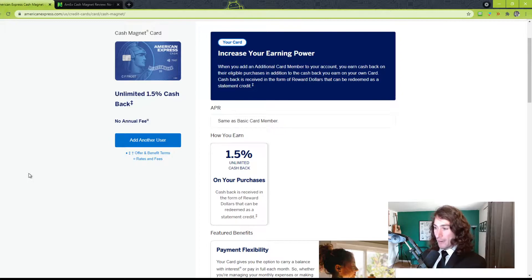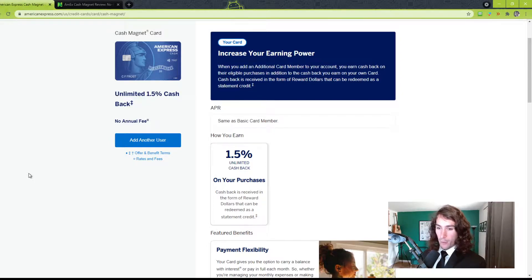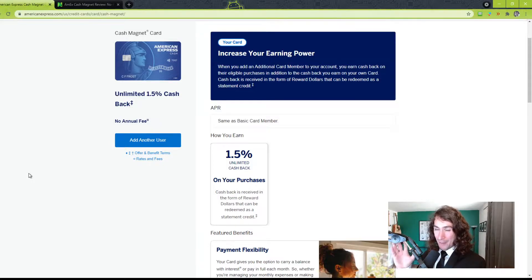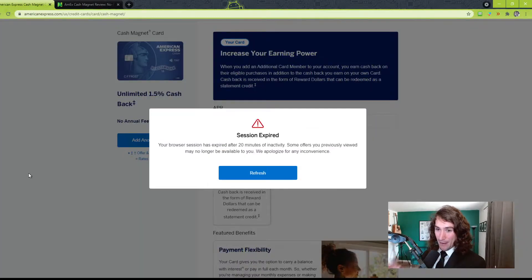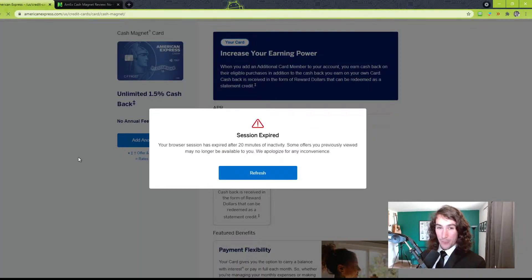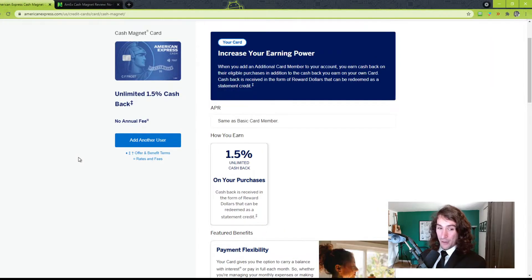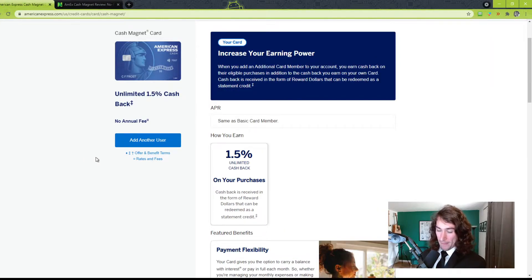Next thing would be 0% APR for 15 months. So if you have something that needs to be paid off and you want to do 0%, that is the best way to do it. Because the reality is, if you're paying 0% compared to any interest rate, 0% is always awesome.